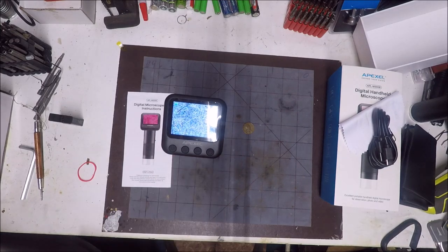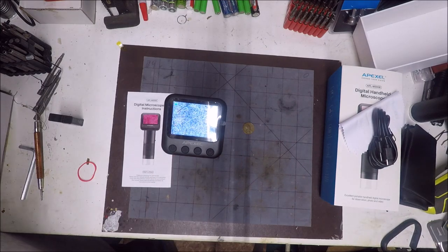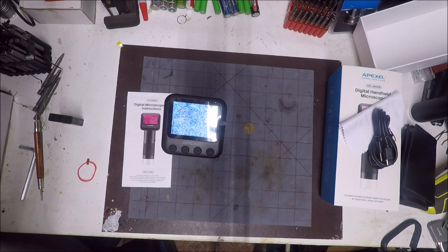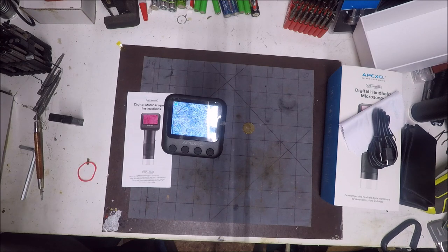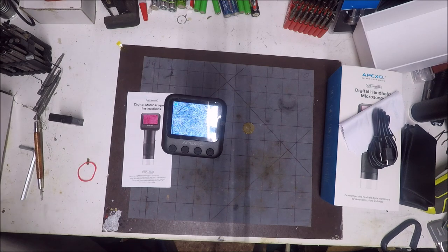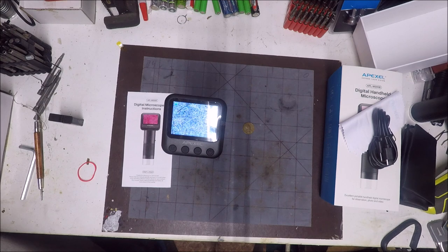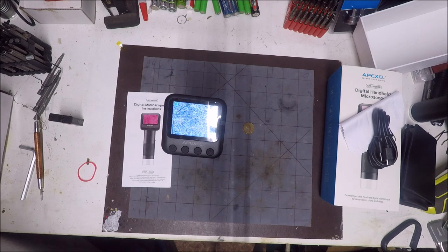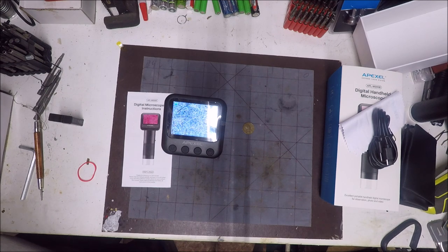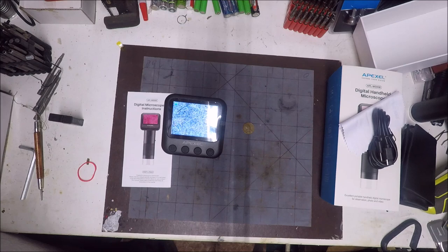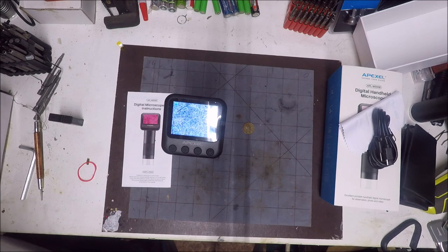So that's the Apexel digital microscope, MS-008. Pretty good. I showed you what was in the box. I'll show you some sample photos and videos also in this video.